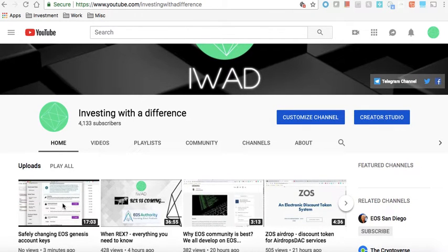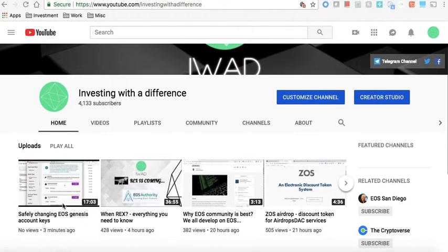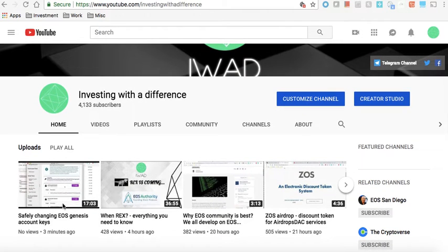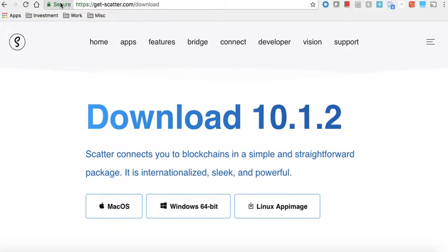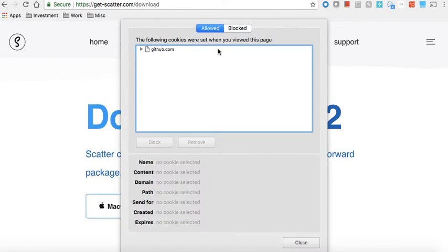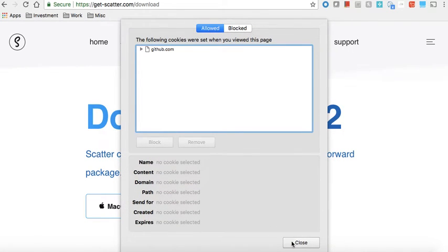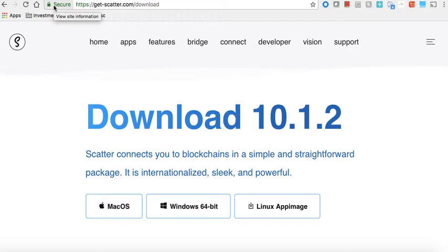Do watch this video on safely changing your Genesis account keys if you are still not sure how to do that. Now once you've done that, you need to go to get-scatter.com/download. As usual, always check the certificate that you're on the right site, make sure there are no cookies which are going to trouble you in terms of tracking your activity on the internet. Cookies can always be dangerous, so always check that. Chrome browser is great for that and I always use that.